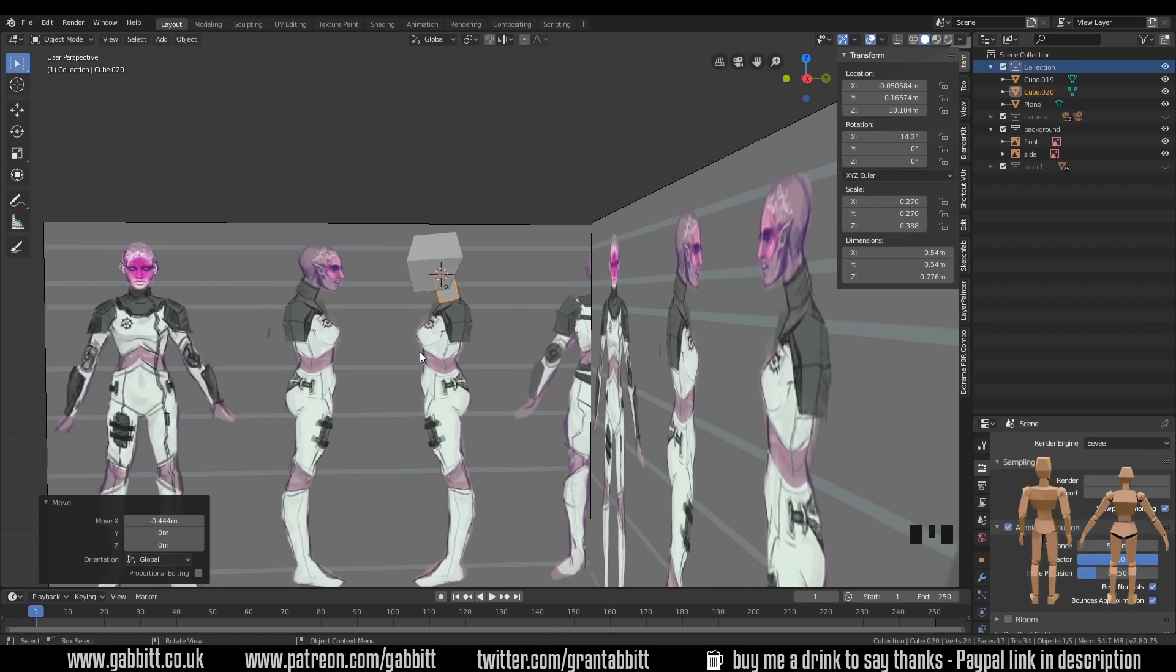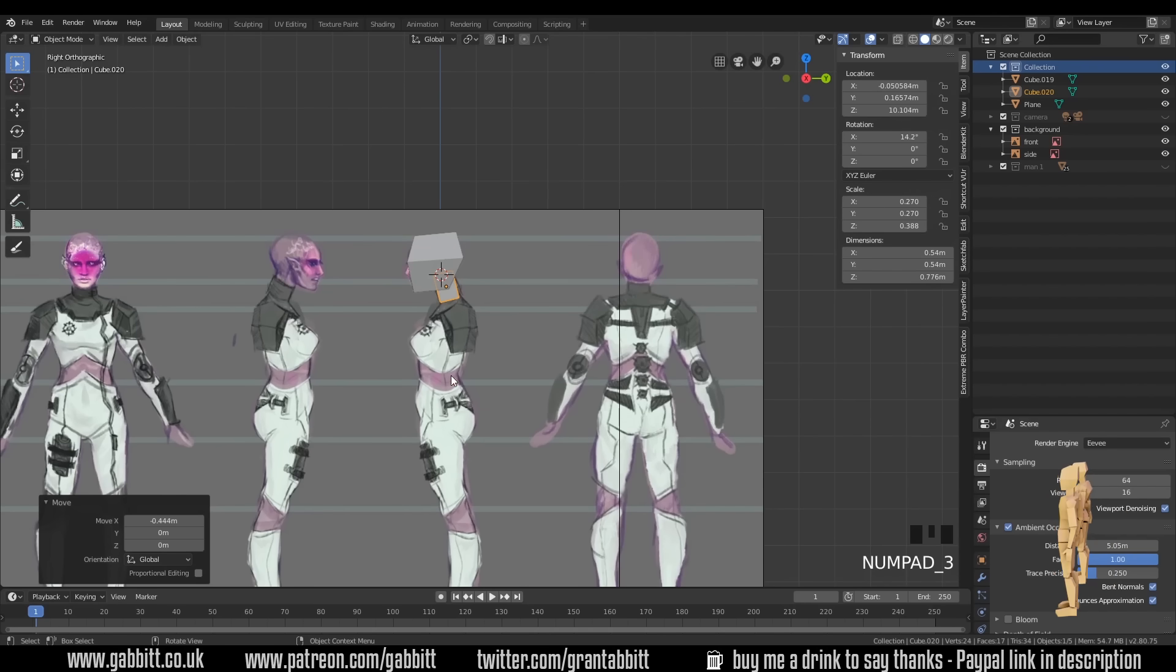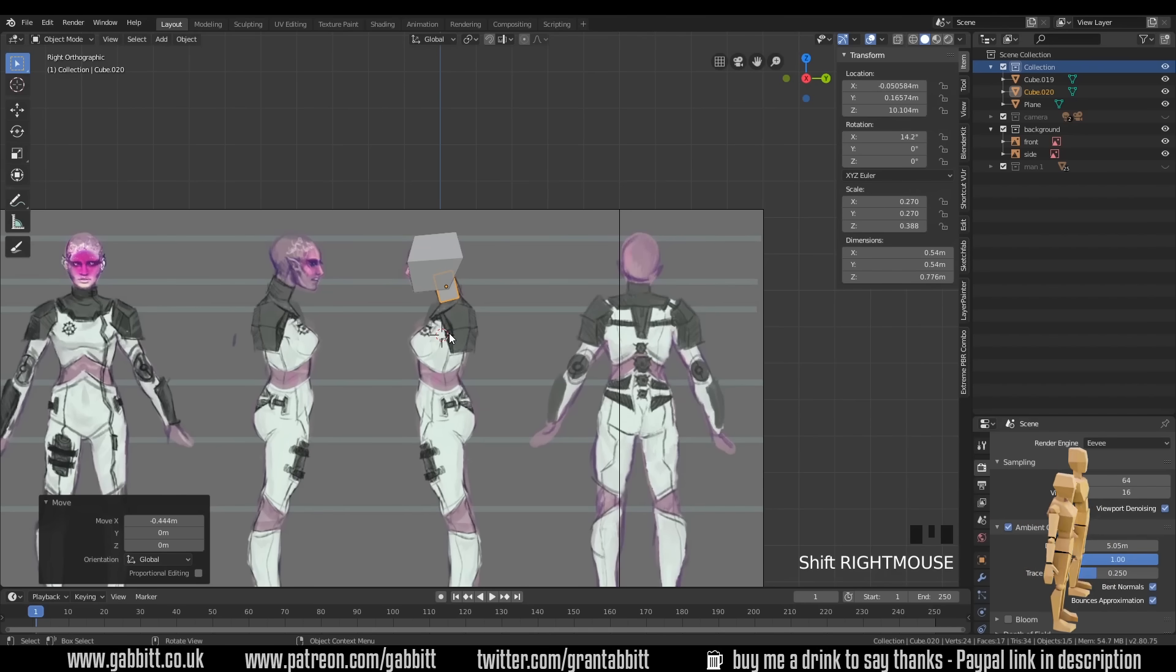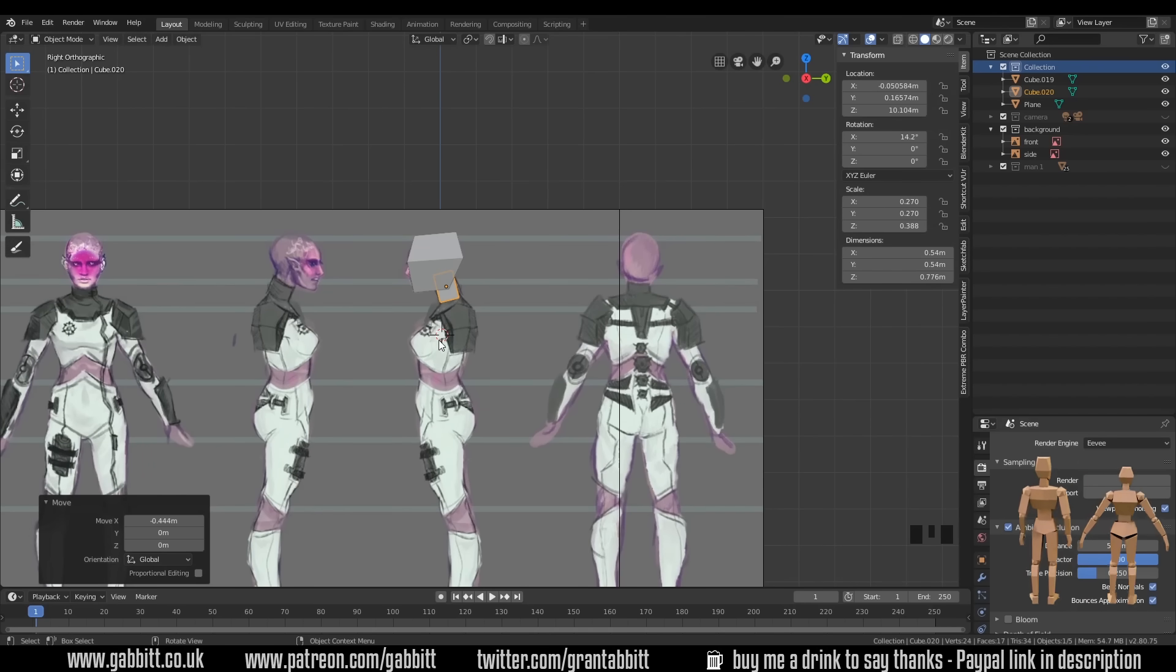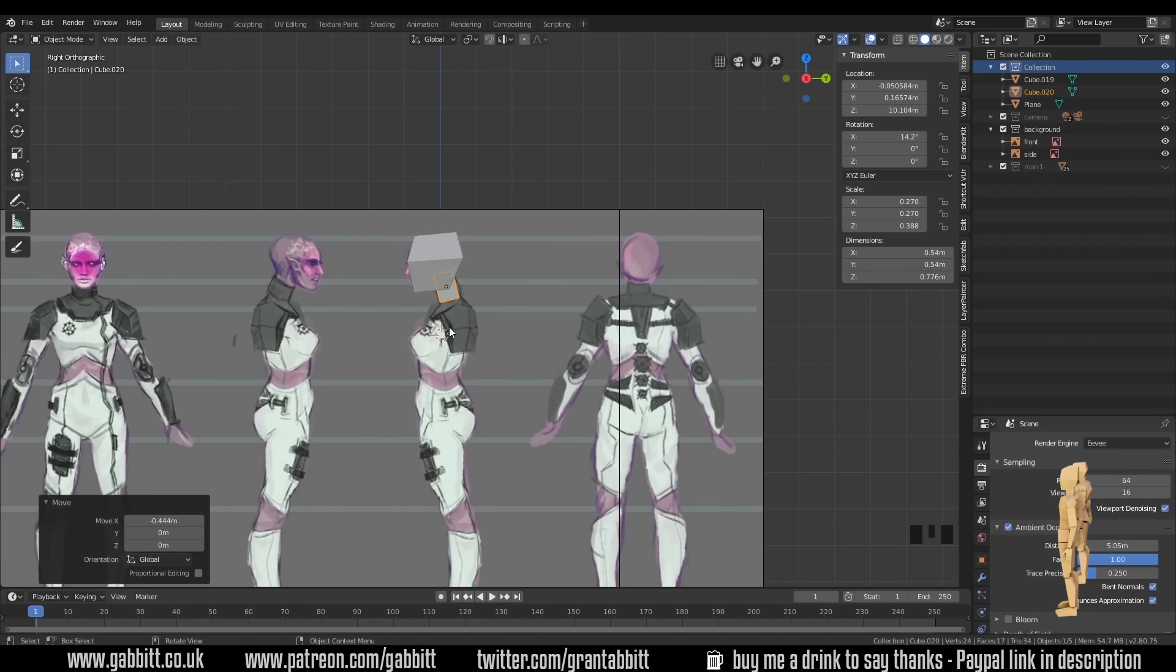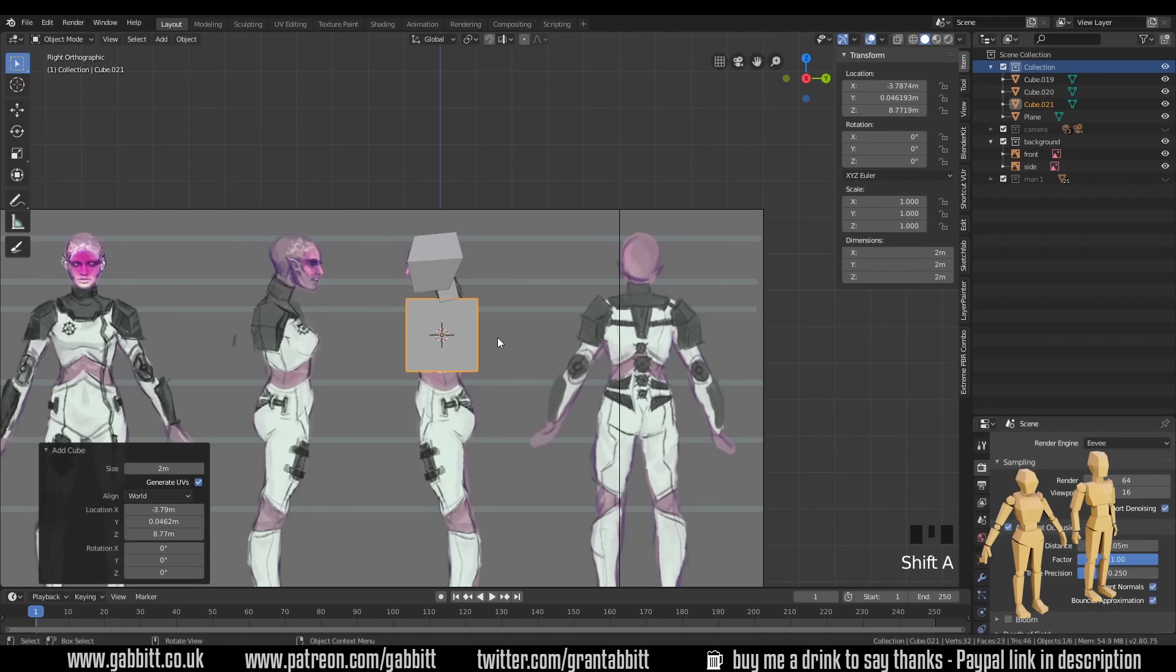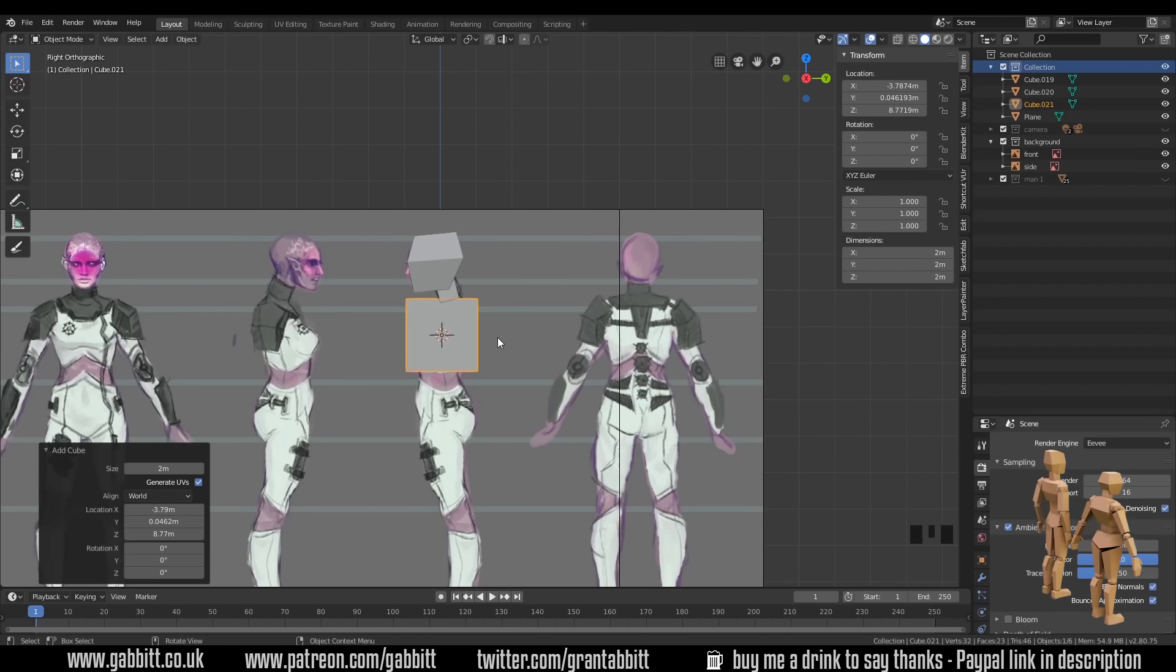So you can see I'm creating a very simplistic character. Let's have the torso here. So back to side view with three on my numpad. Shift right click to move the cursor into position. Remember it's snapping to this back plane, so it'll be out of alignment in the front axis. But shift A to add mesh cube.